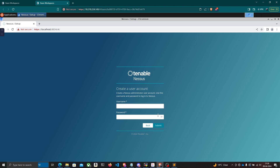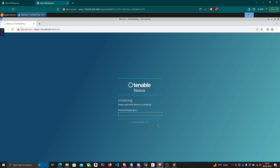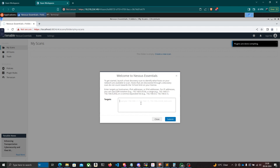It asks you to create a user account — enter a username and password and click Submit. Now the boring part: Nessus is going to download all the plugins and compile them, which takes a lot of time. Nessus has a huge number of plugins that allow it to identify vulnerabilities and exploit them. I'll pause the video; it took me two hours for this to complete.